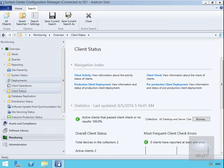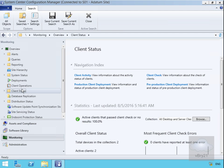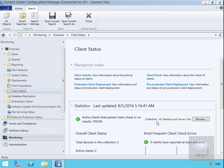In this demonstration, we'll see how we can use the Client Status page to monitor our client health. We're coming to our Monitoring workspace, going to our Client Status.